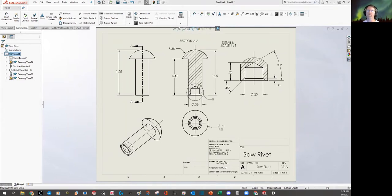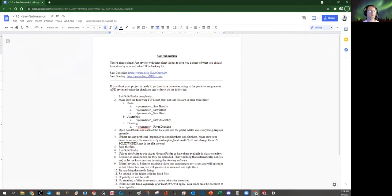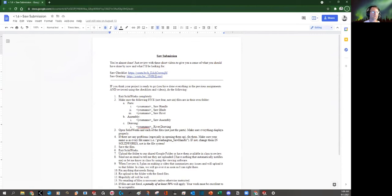So I'm going to go to this page. Okay, saw submission. Okay, almost done. Okay, great. View these. Okay, so watch those two videos. All right, I'm going to do that.